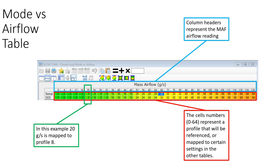The first thing we need to understand is this mode versus airflow table. I like working in grams per second. The top column labels are the actual mass airflow in grams per second, and the values in the table — zero through 64 — are profile modes. Think of these like zones or profiles or settings that are referenced and mapped out into the other tables. As an example, if the mass airflow sensor is reporting 20 grams per second, we're going to look at profile 8 to get our proportional, integral, and other oxygen sensor information.